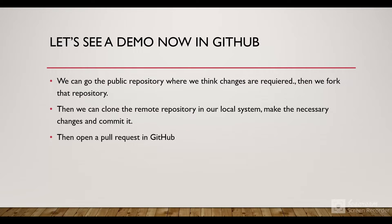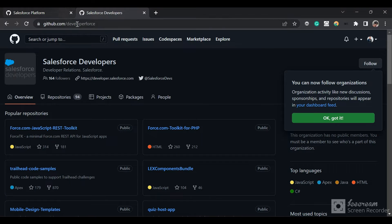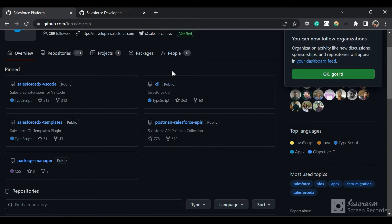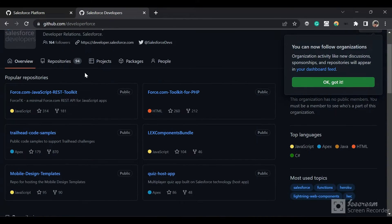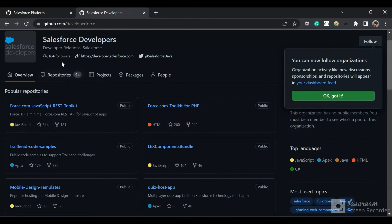Now we'll quickly see a demo in GitHub. We will go to a public repository where we think changes are required, fork that repository, and after we have the forked version we'll clone it, make changes, commit them, and then open a pull request. I'll show you two Salesforce repositories — one is for Developer Force and the other is for force.com. Salesforce has made their Salesforce CLI and Salesforce Extensions for VS Code publicly available so anyone can view and make changes.